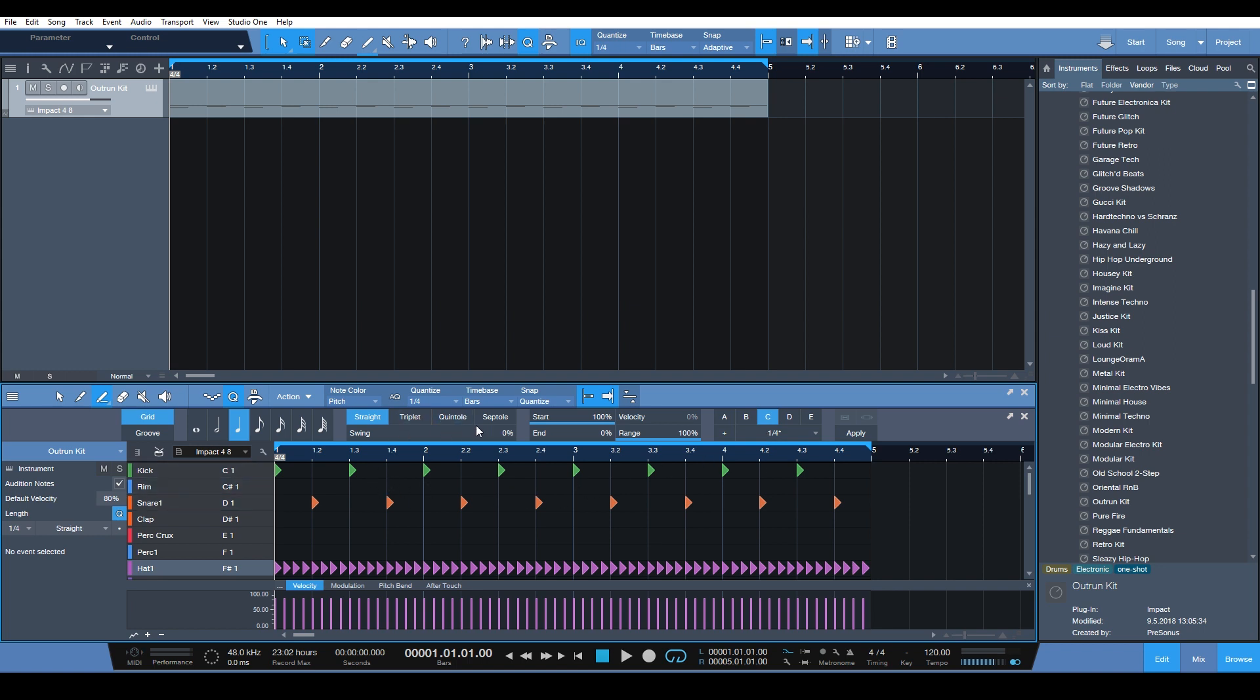So you can adjust the swing and things like that. You have quite a bit of control over your grid here and how you're editing with the drum editor, which is pretty cool.